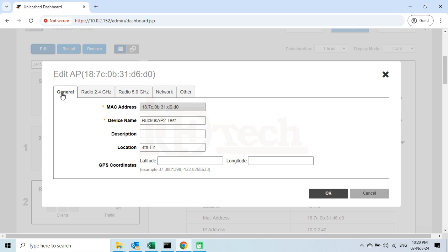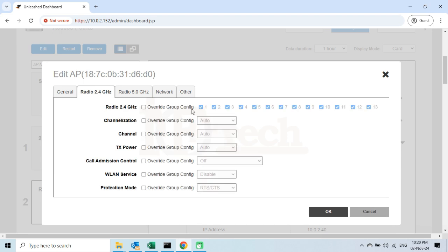The Edit AP page will be displayed. Under the first General tab, we will find the MAC address of this AP. If we want to change the device name, we can change it from here. We can also add the description and location of this AP. The next tab is Radio 2.4 GHz — all configurations relevant to the 2.4 GHz frequency are shown below. Keep in mind that if we change any option here, it will override all changes at the group level for this AP. For example, if I disable the wireless LAN service here for Radio 2.4 GHz, then regardless of whether I enable the same settings at group level or the wireless LAN level, this AP will still not broadcast 2.4 GHz signals. These settings have the highest priority over others, so I will suggest not changing any settings here for now.